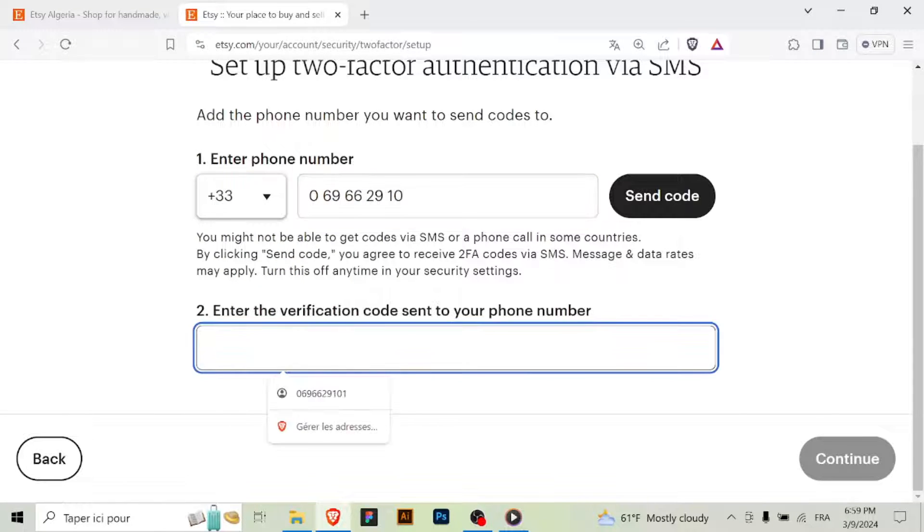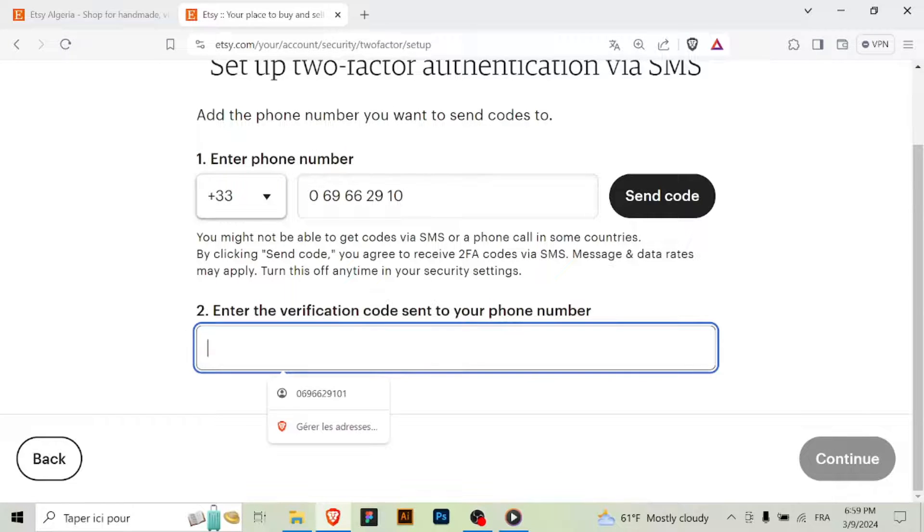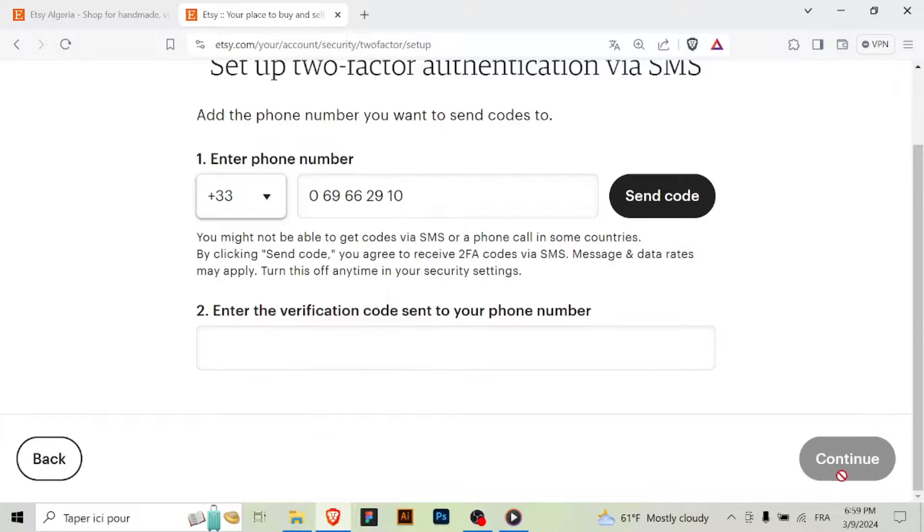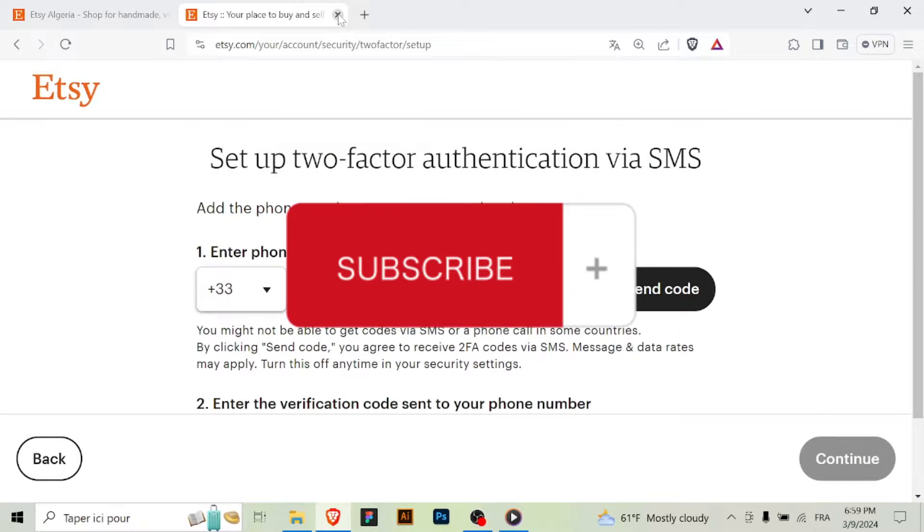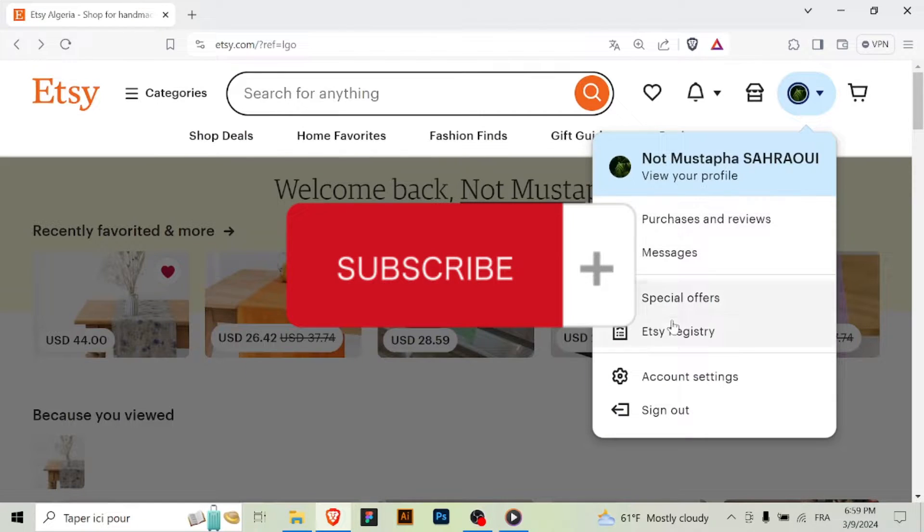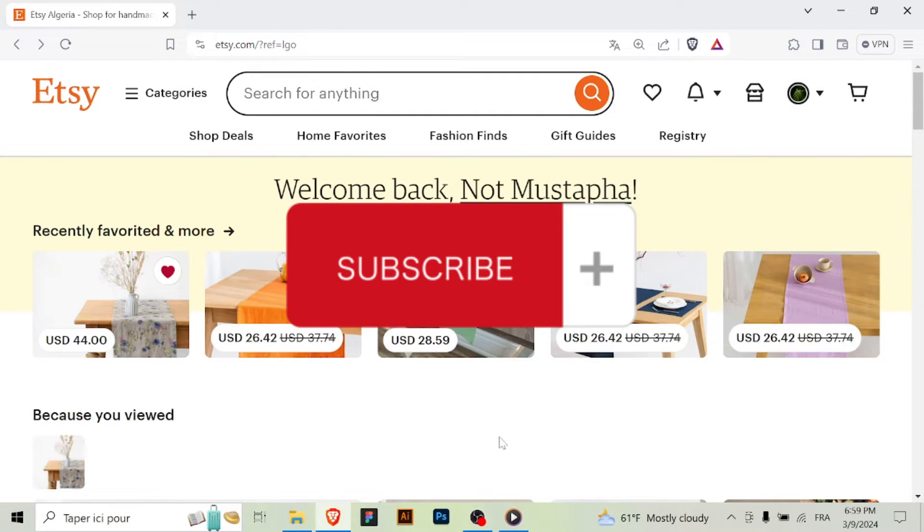Step 8: Test your 2FA. This is optional, only if you want to know if it's working correctly. And that's it! You've successfully enabled two-factor authentication on your Etsy account, adding an extra layer of security. Thanks for watching and don't forget to subscribe.